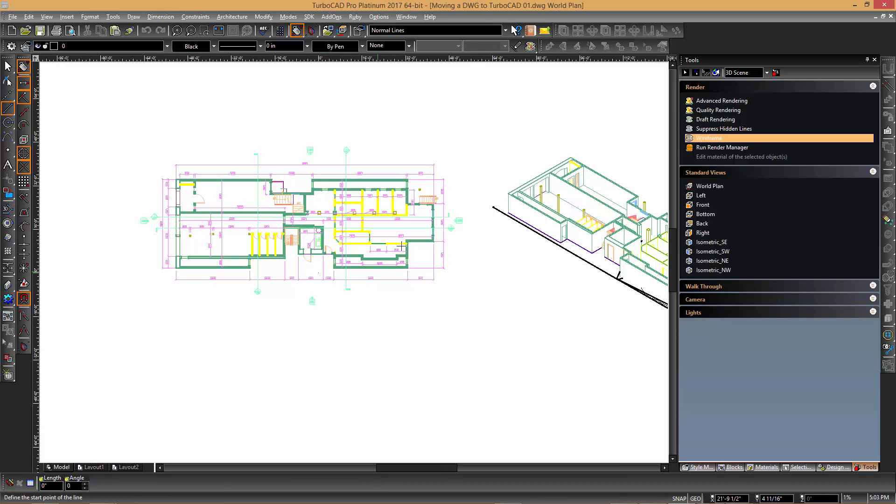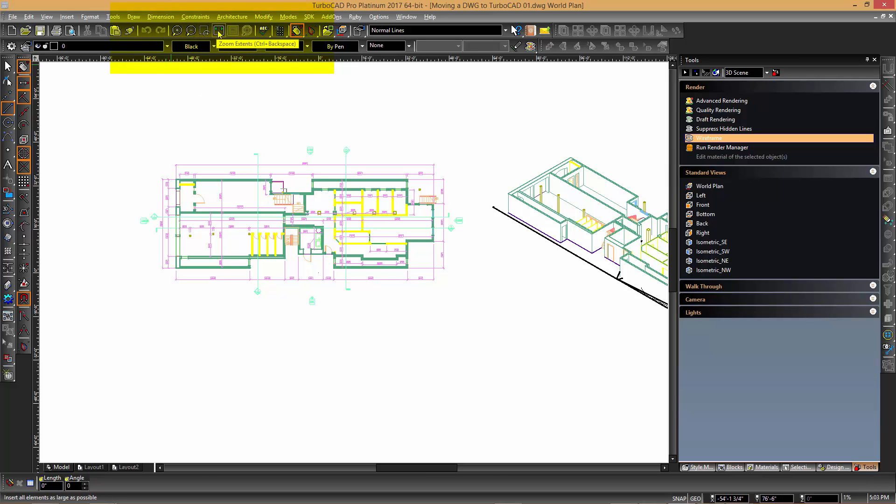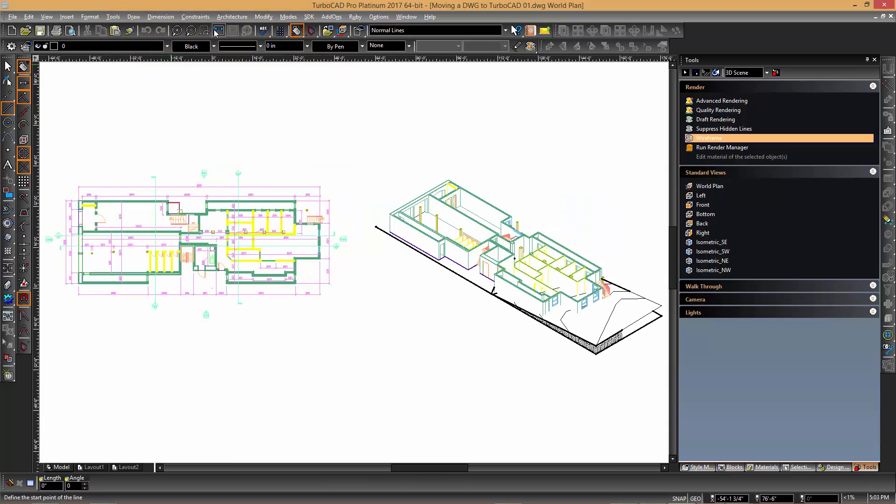On the standard toolbar we see several buttons dedicated to the zoom functionality. Specifically the zoom to extents button with the keyboard shortcut control backspace will provide similar functionality to that illustrated in AutoCAD.